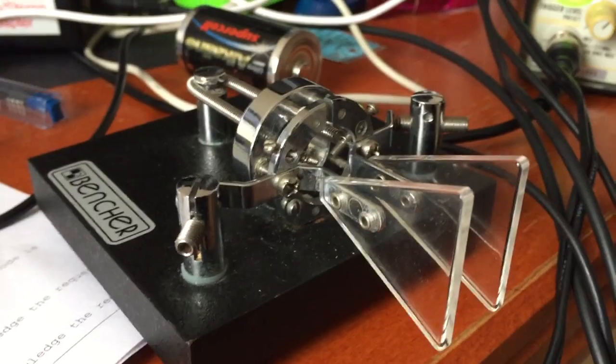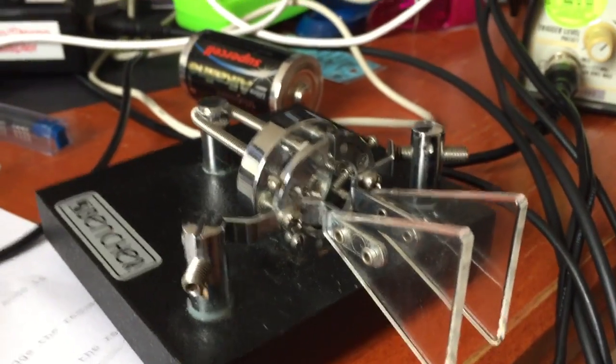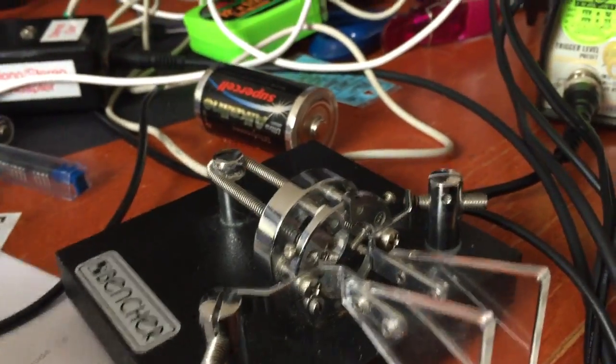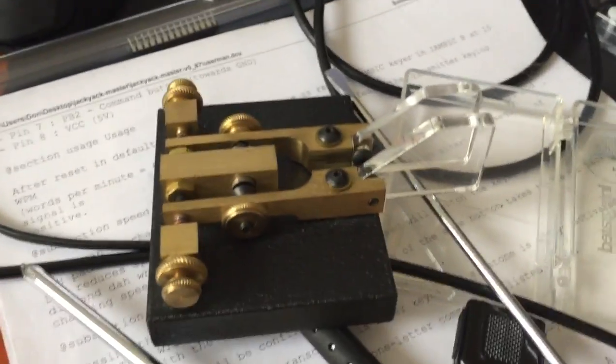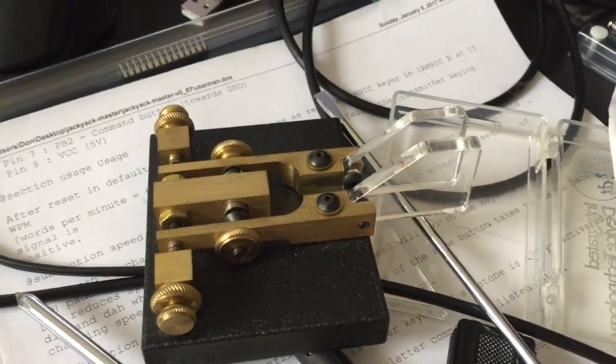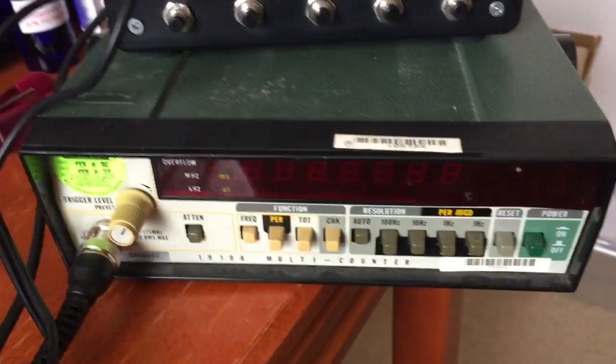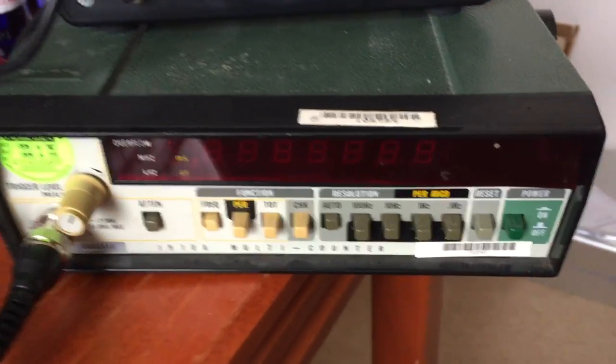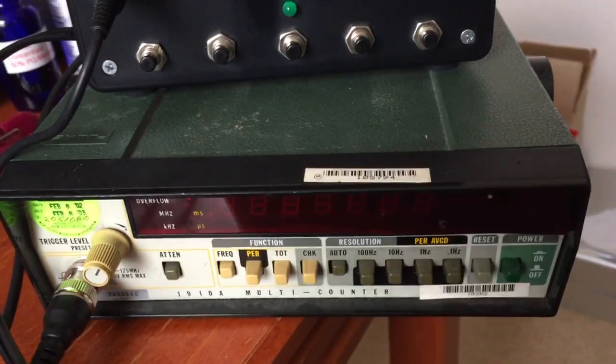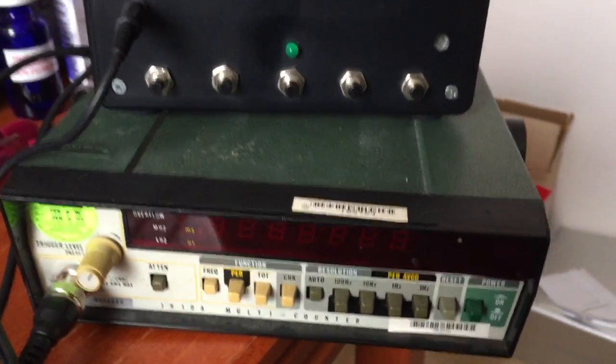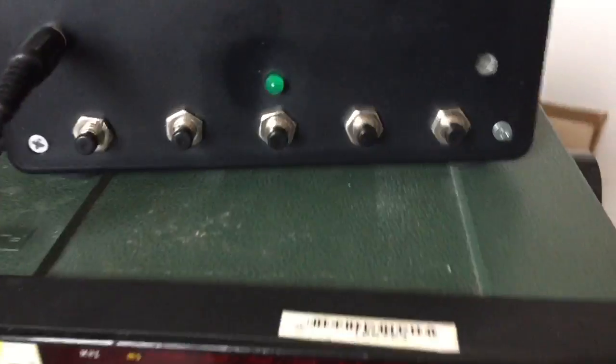Also added a stereo jack for a paddle connection. I'm using my Bencher paddles here but I've also got some Code Warrior junior paddles that I can use as well. It's sitting on an old frequency counter that still works great.